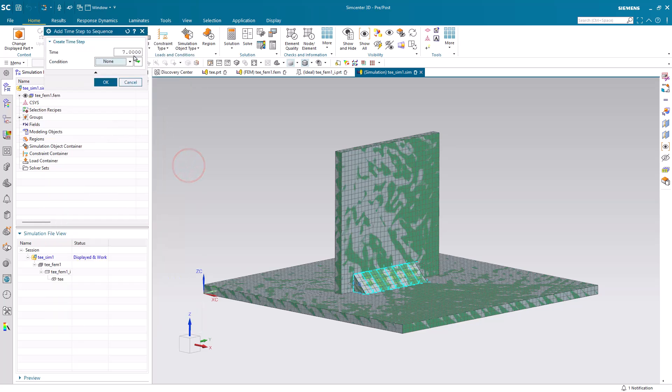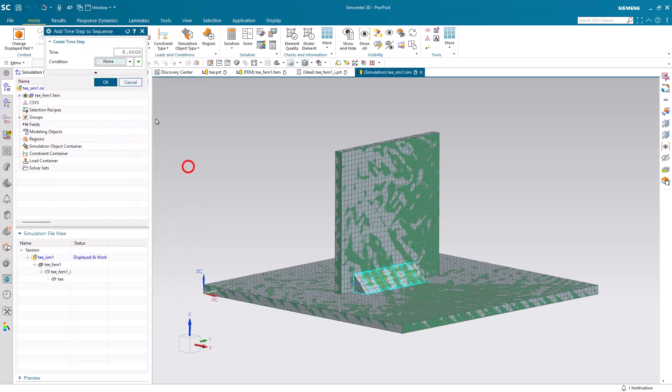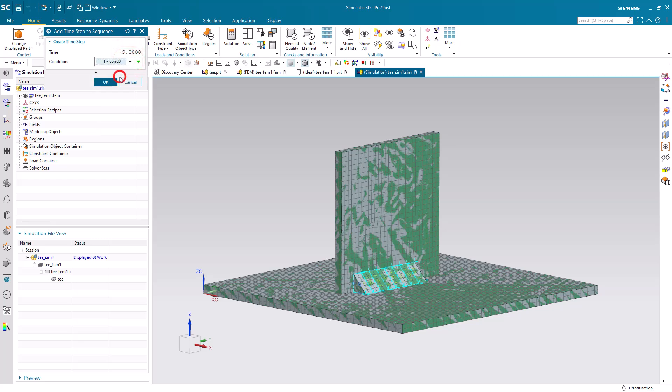Alright, then at 8 seconds, we'll reach our last segment. And then at 9 seconds, we're going to not be welding anymore. So we'll turn off the weld heat and go back to condition 0.